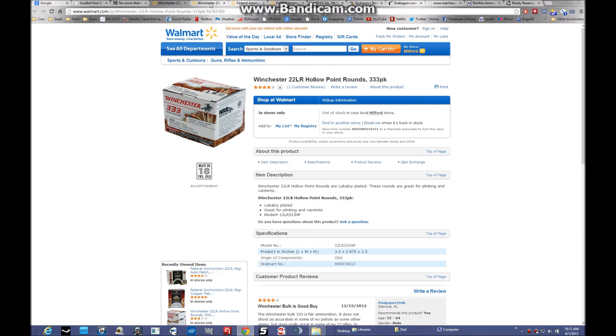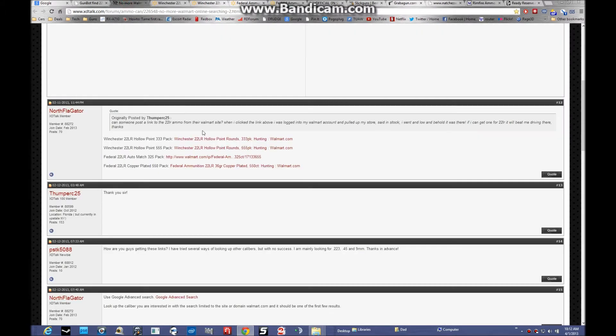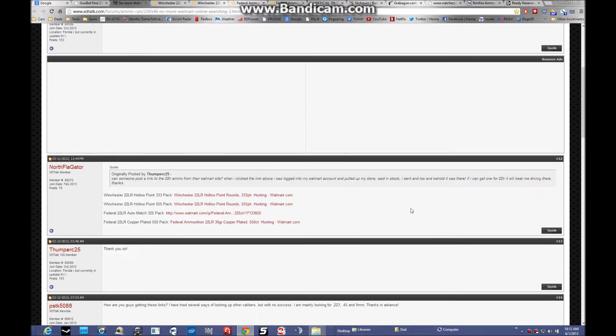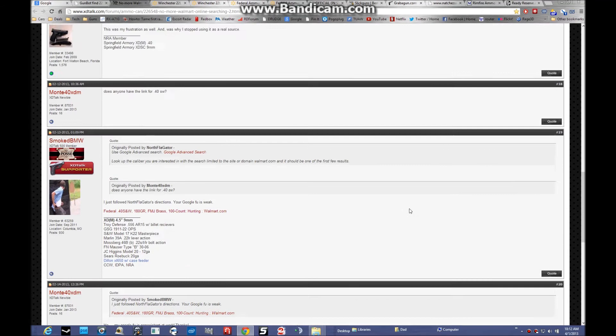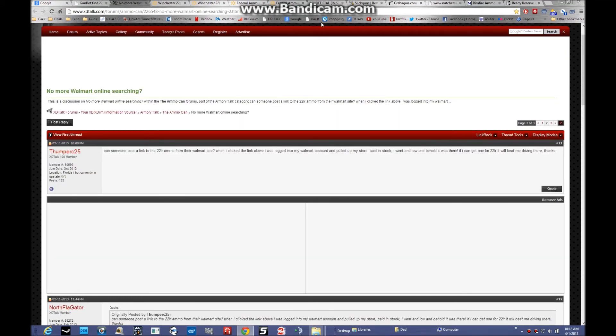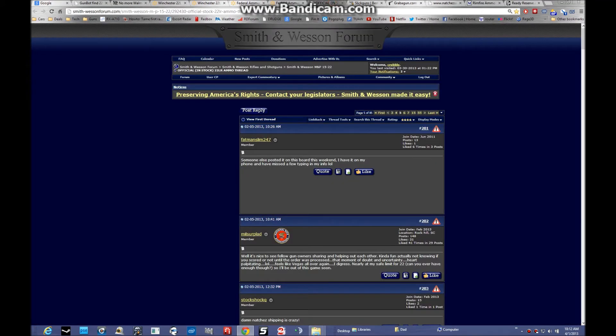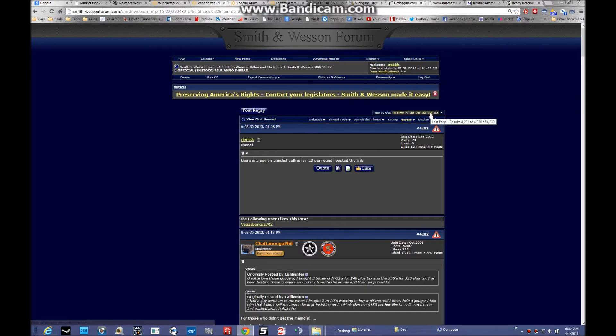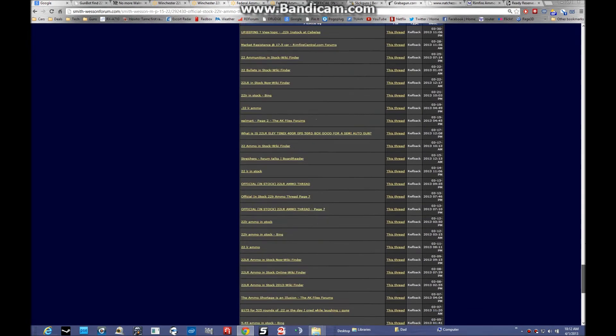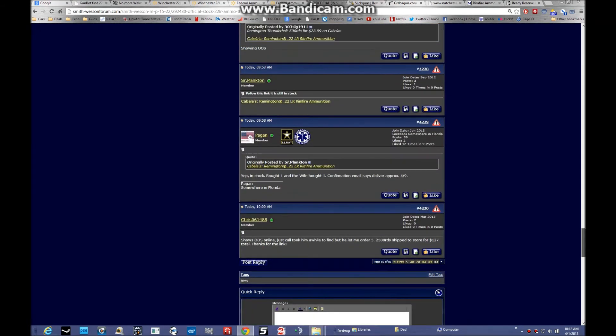I'm not going to click through all these links, but if you go back to the main link, they have direct links for all these. This is my number one resource for finding accurate ammo inventories. It's the Smith & Wesson Forum, smithwessonforum.com. They have a thread called Official In Stock 22 Ammo, and it's up to 85 pages already. You have to watch this site like a hawk because when stuff goes in stock, these folks post it up.